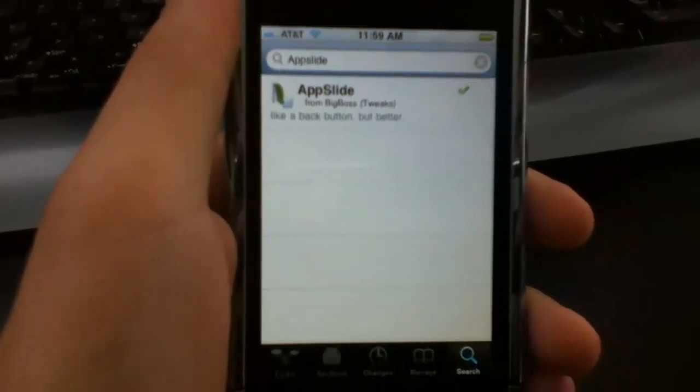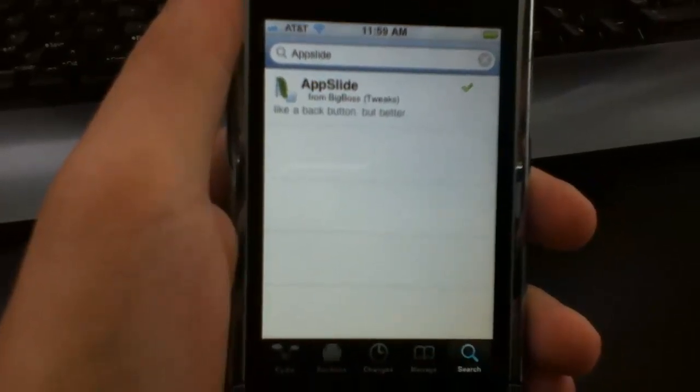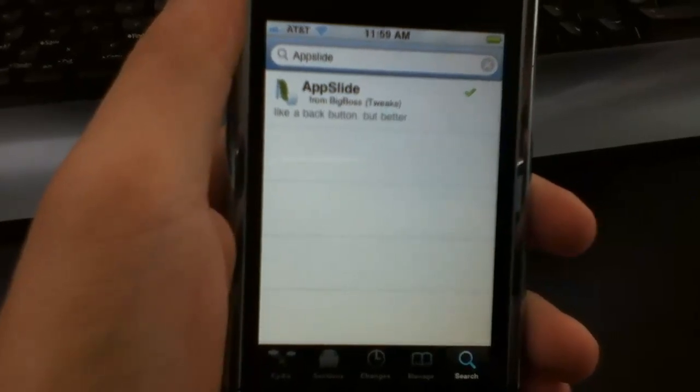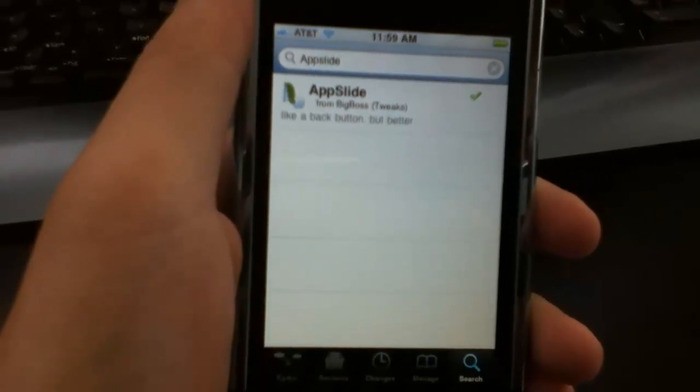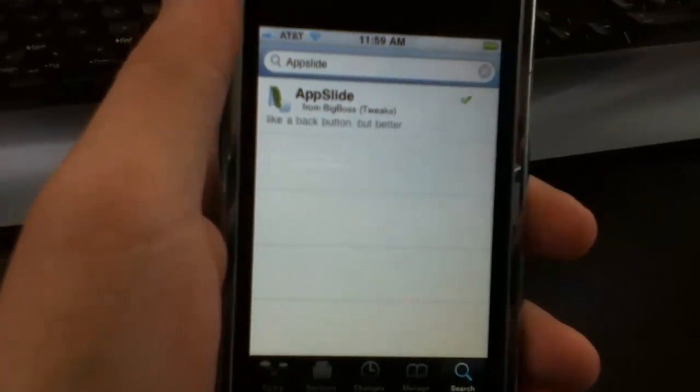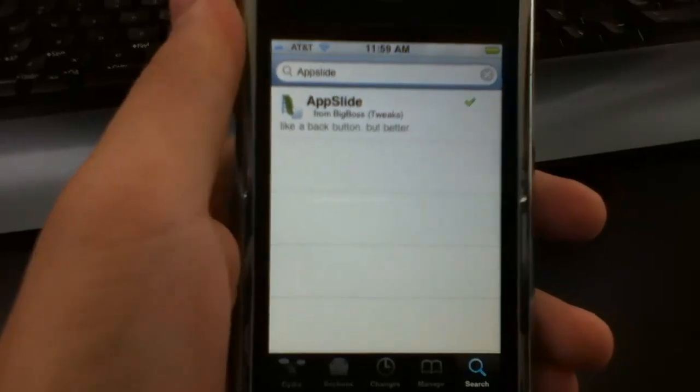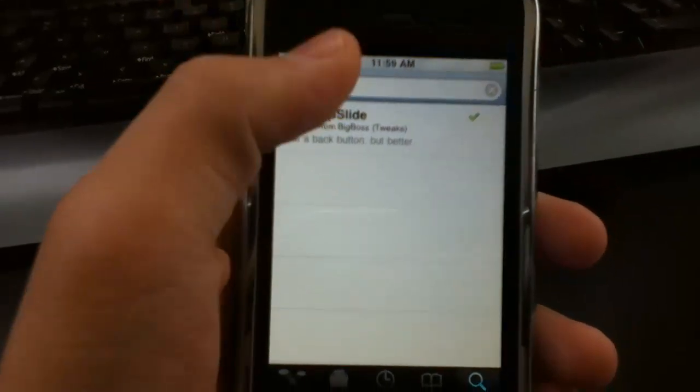Hey what's up YouTube, it's your boy Picard Tech here. In today's video I'll be showing you guys this new tweak called App Slide. It's like a back button but better, this is a very cool tweak.